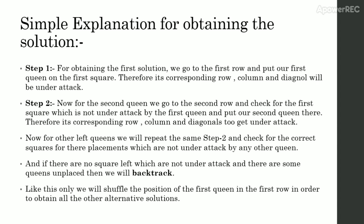Simple explanation for obtaining the solution. Step 1 for obtaining the first solution we go to the first row and put our first queen on the first square. Therefore, its corresponding row, column and diagonal will be under attack.